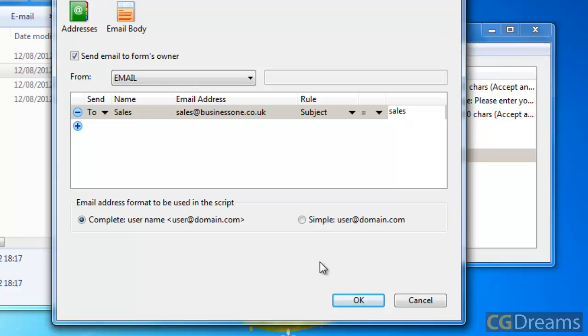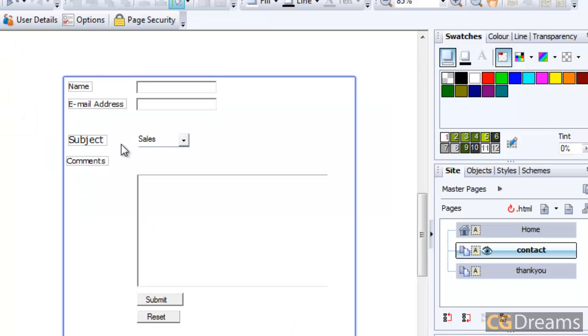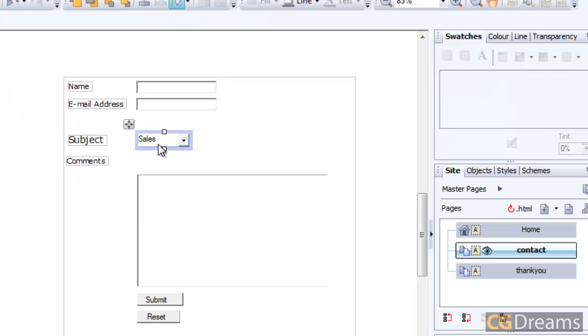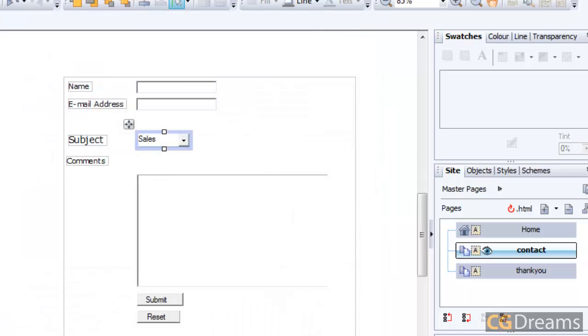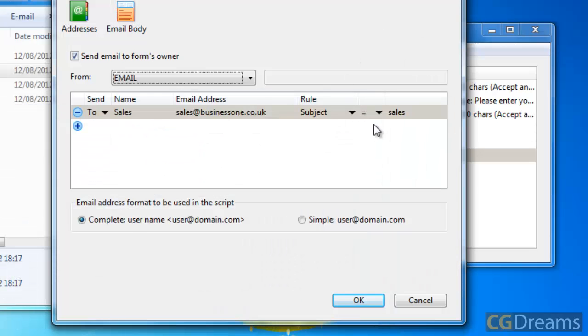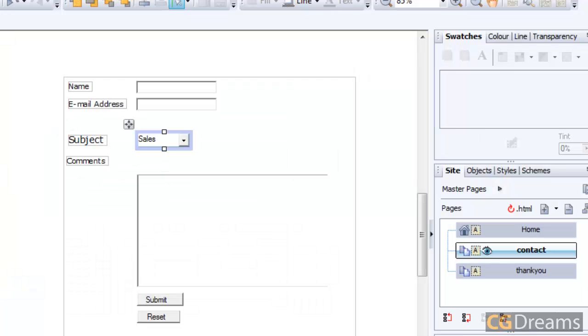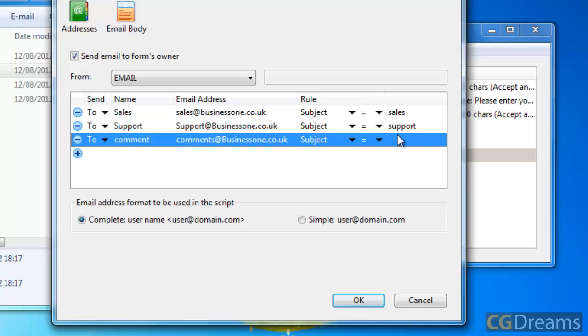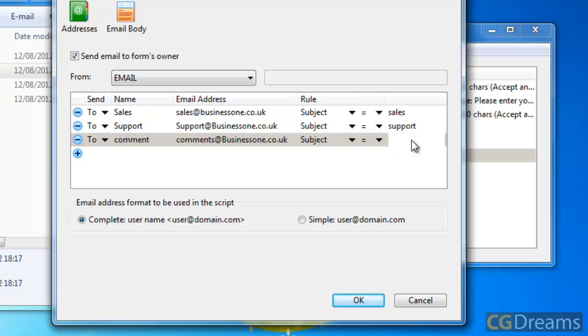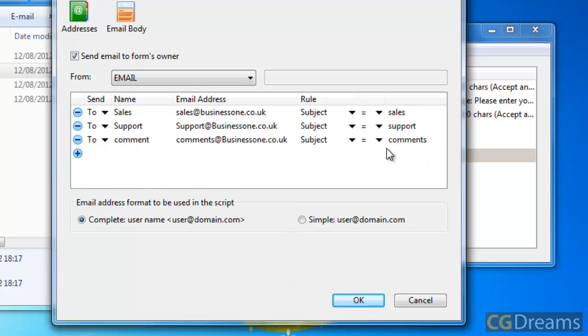You can see there, we just pop back into the program again, we can see this. Just double-click on this, you can see the value there for sales item is 'sales' - make sure it's spelled the same. The form in particular is about the subject, and we need to add all the email addresses that we need. So we've got one for sales, support, and comments. Make sure you enter the correct email address for each one of them.